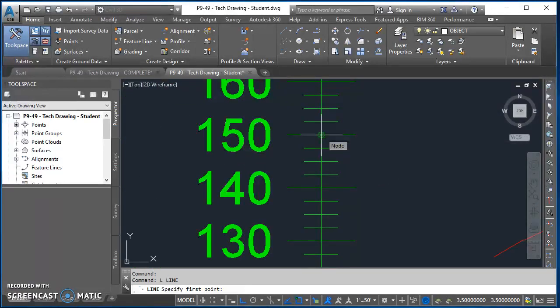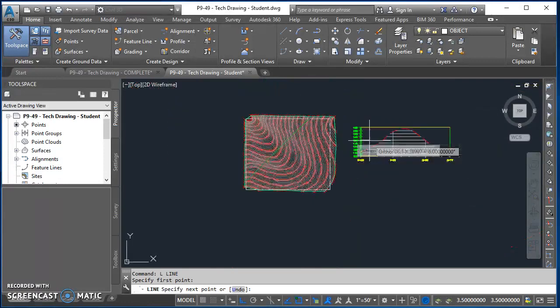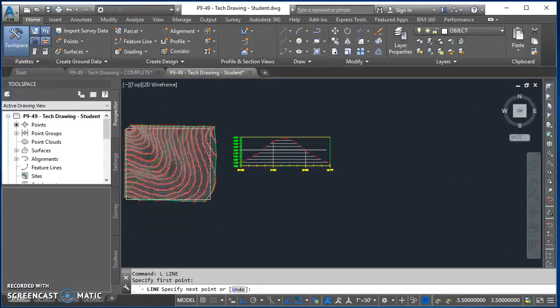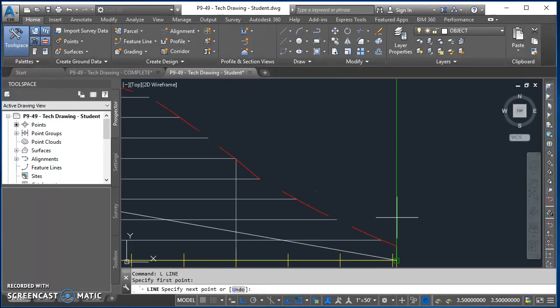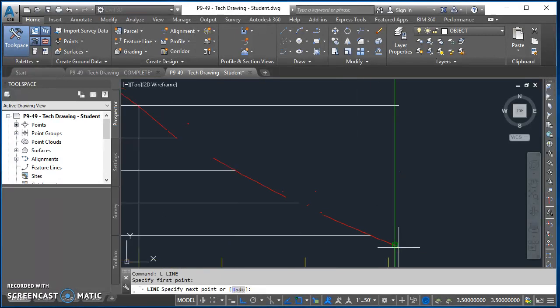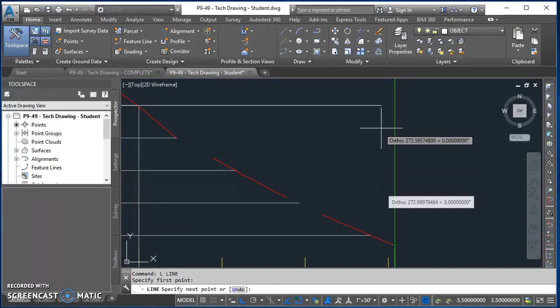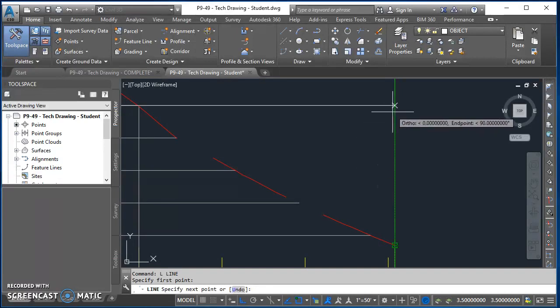I'll zoom in here with my node object snap turned on, click there at that location, and then come on over here. I'm going to reference the endpoint of my existing ground and I want this line to stop at that endpoint.